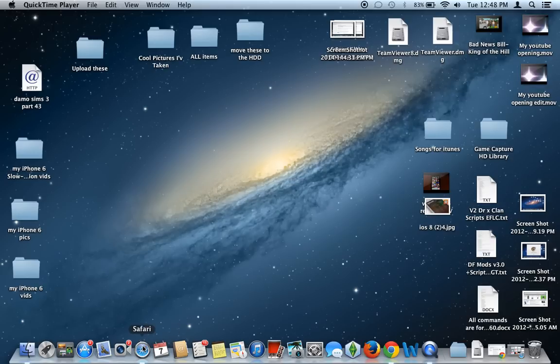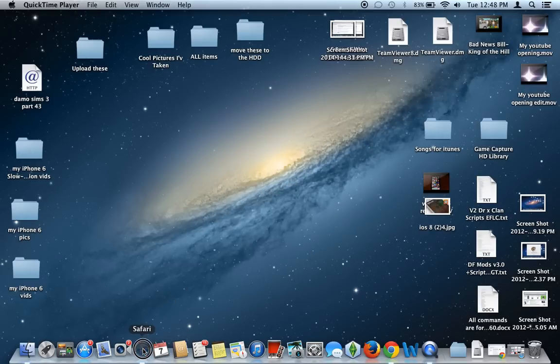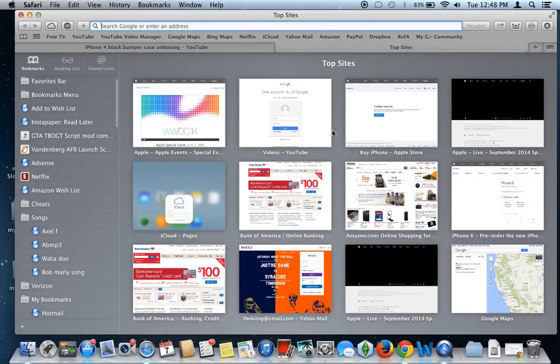The way to actually customize the toolbar is slightly hidden. Let's go ahead and get started. So let's go ahead and open up Safari here.